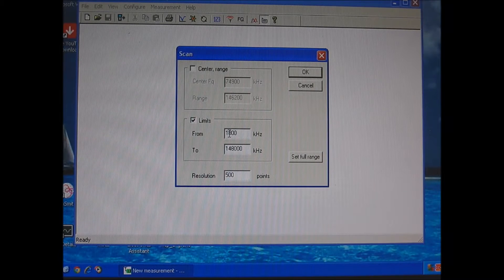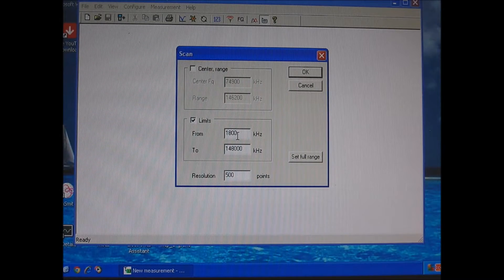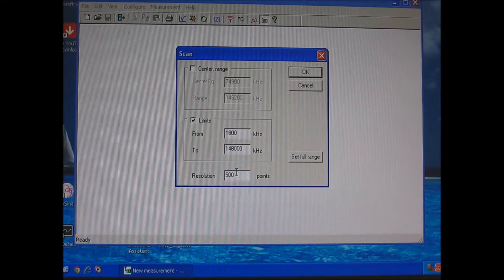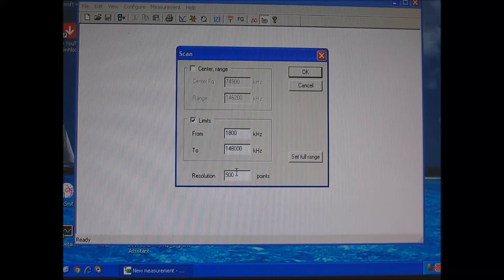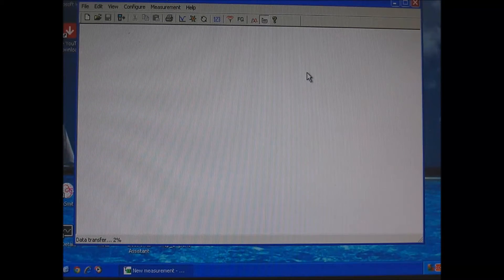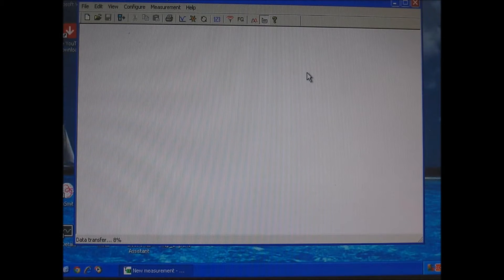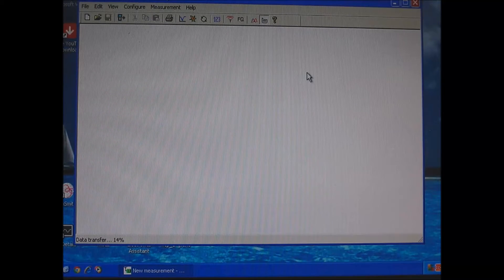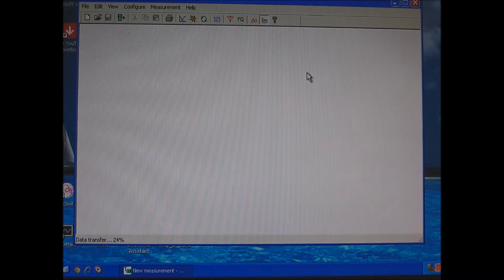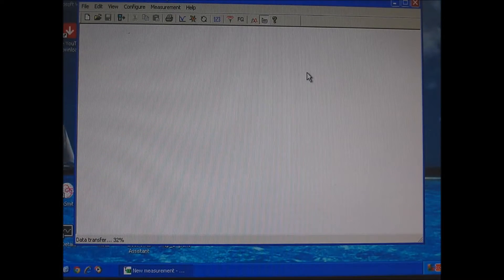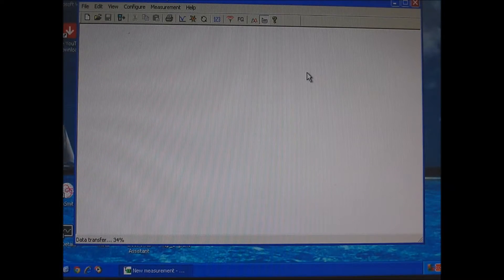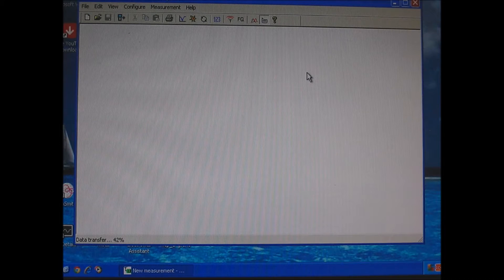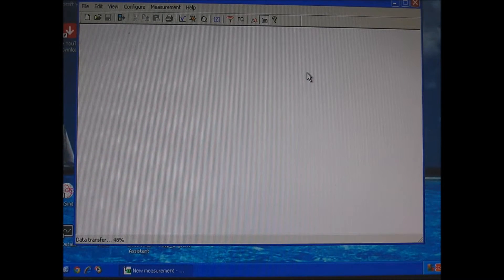Let's run the scan. As you see on the screen, 1800 kilohertz, 144 megahertz. Sampling points is 500. So we'll click OK. In the bottom left-hand corner of the screen, you'll see the data transfer. It takes a little while to make the scan. And we're up over 35% right now.